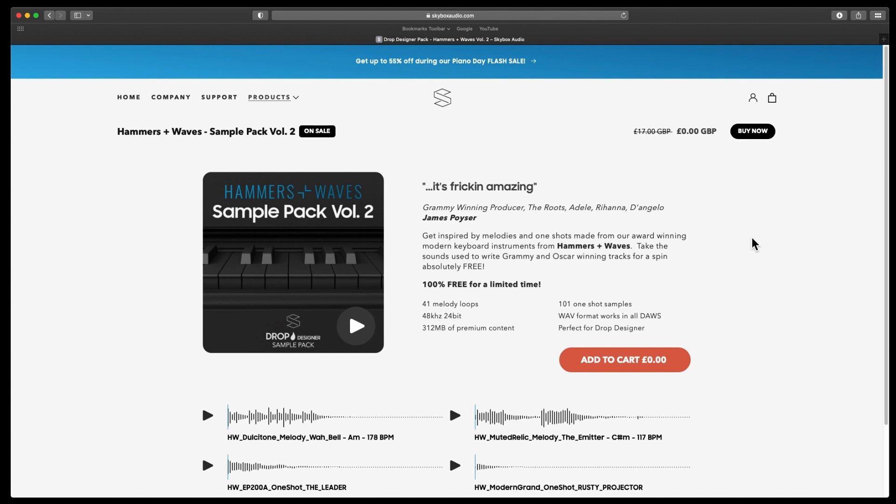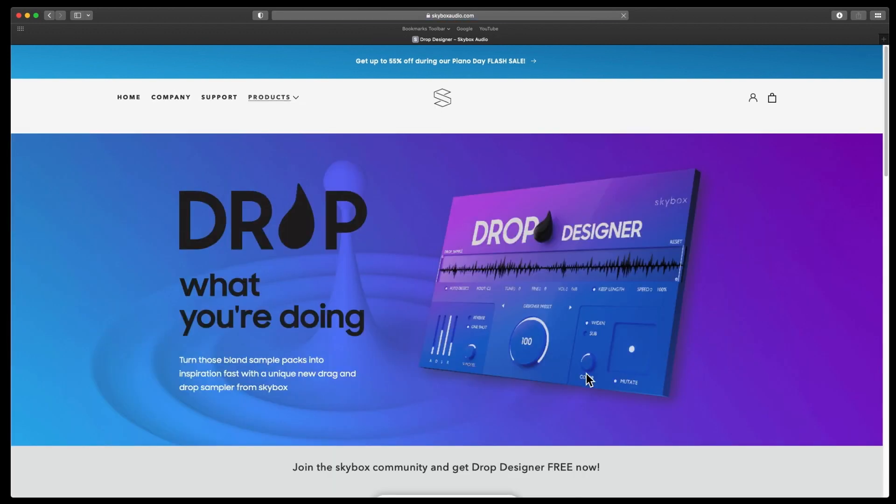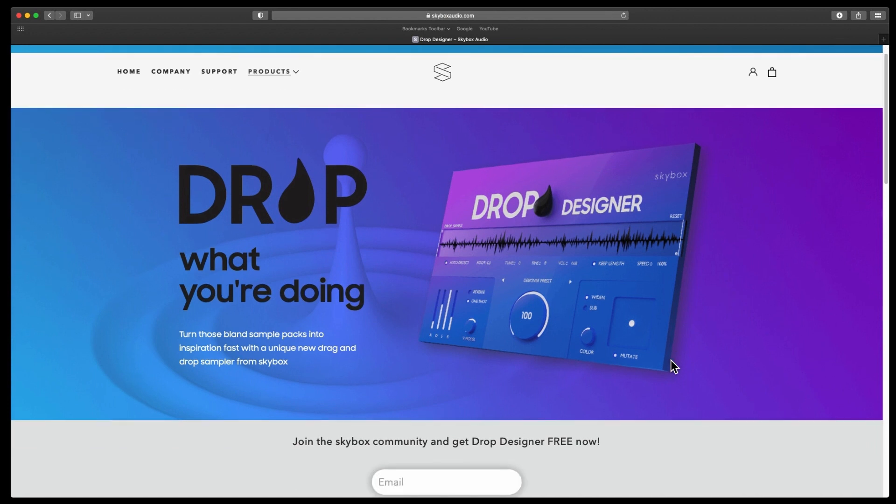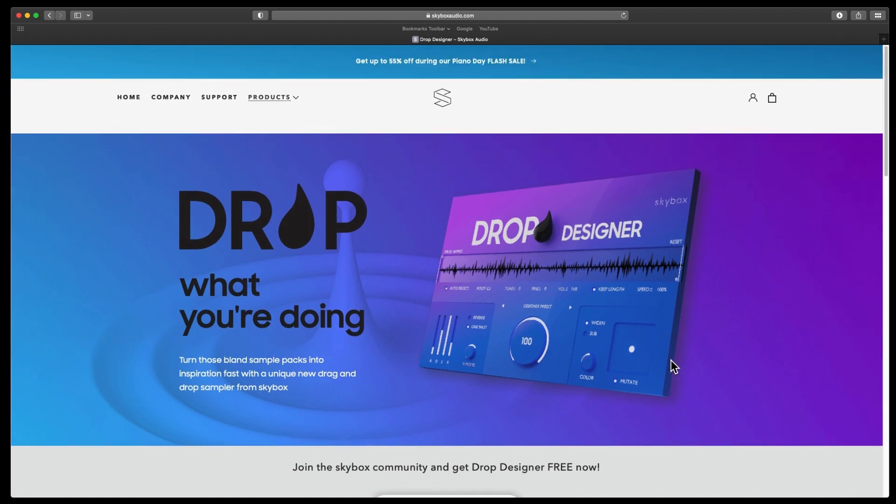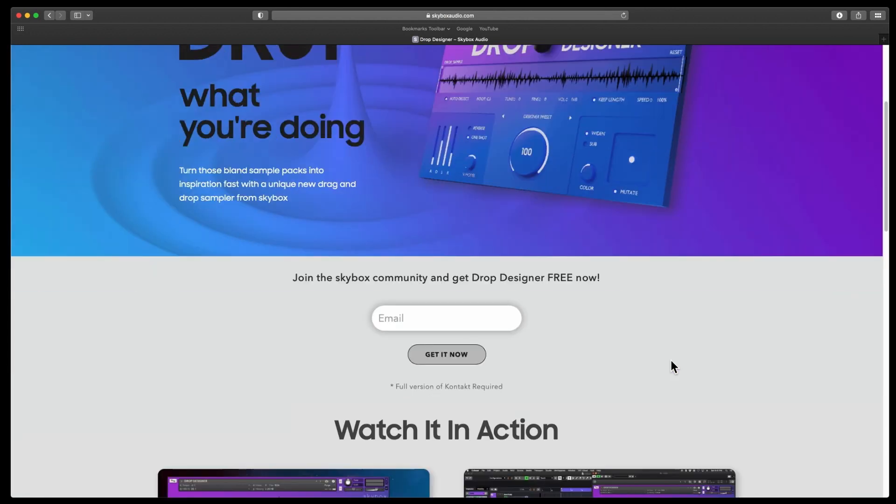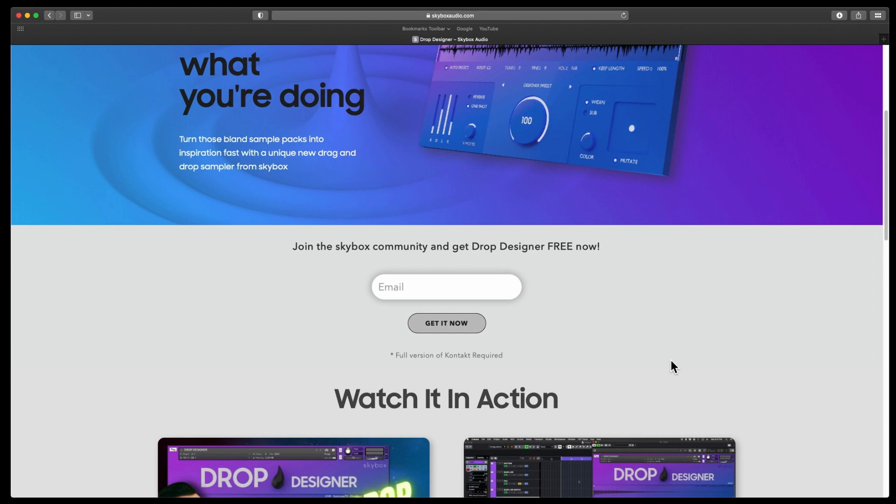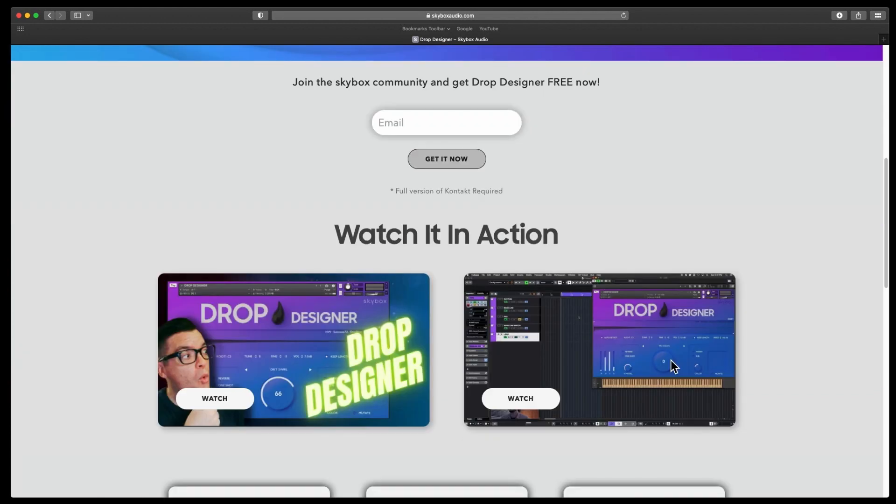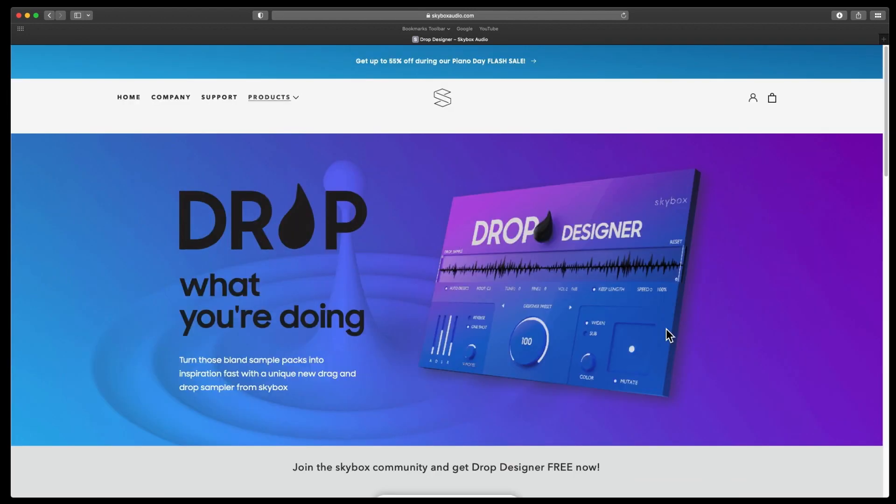If we go to products, Drop Designer, and if you haven't got it, why not? Because it's free and it is very good. It is a Kontakt NKI instrument and it is pretty cool. I've done videos on that as well and I'll leave links to those in the description.